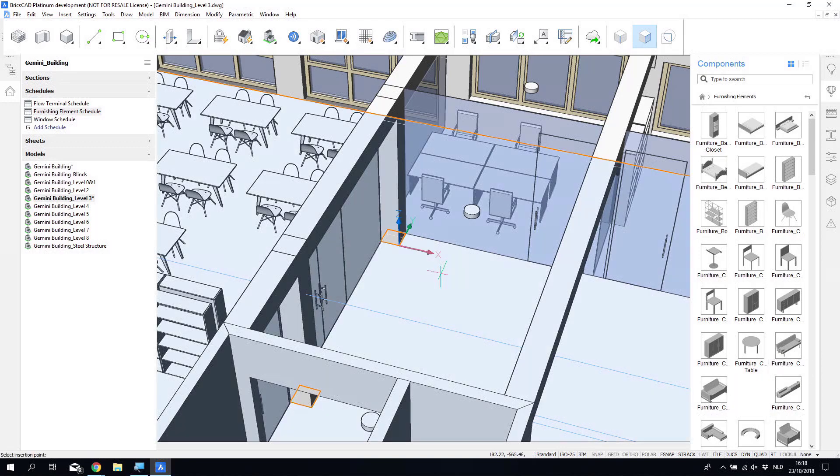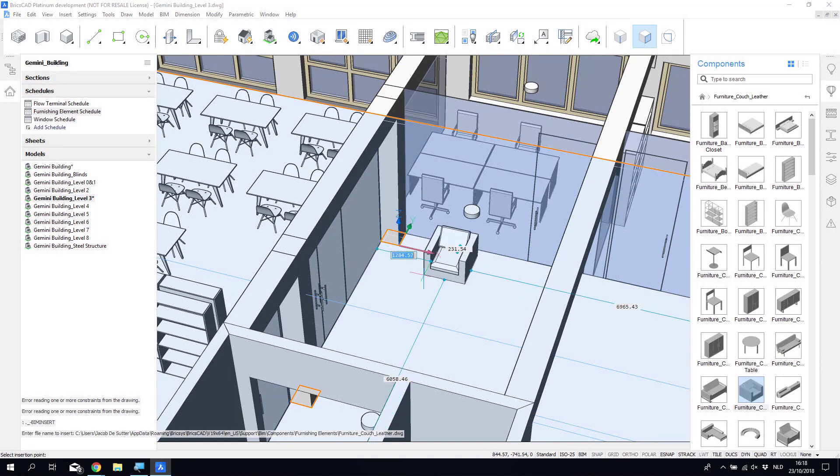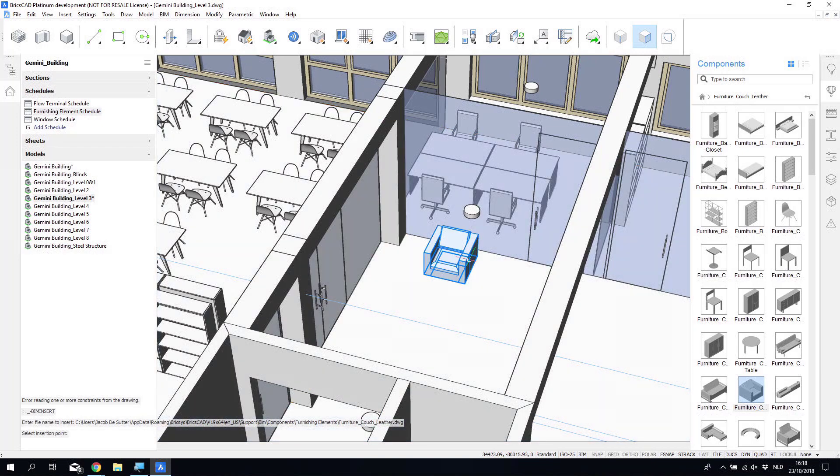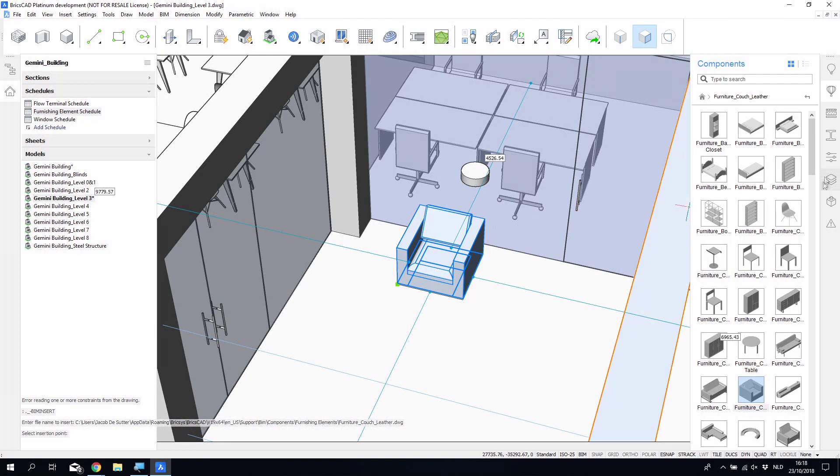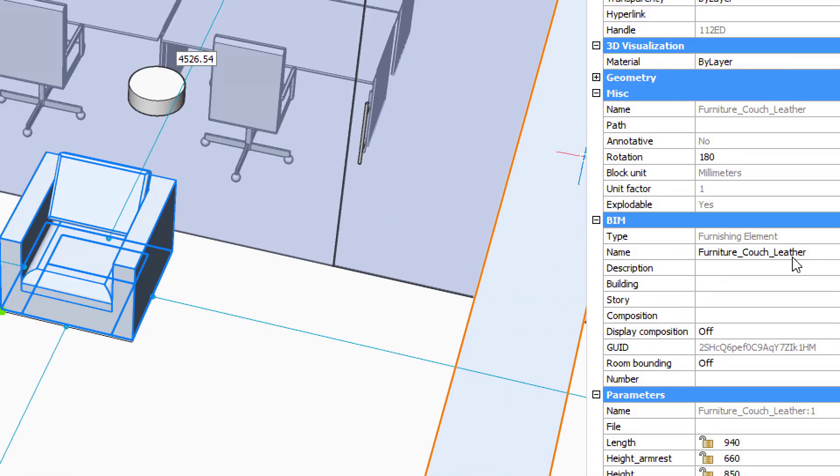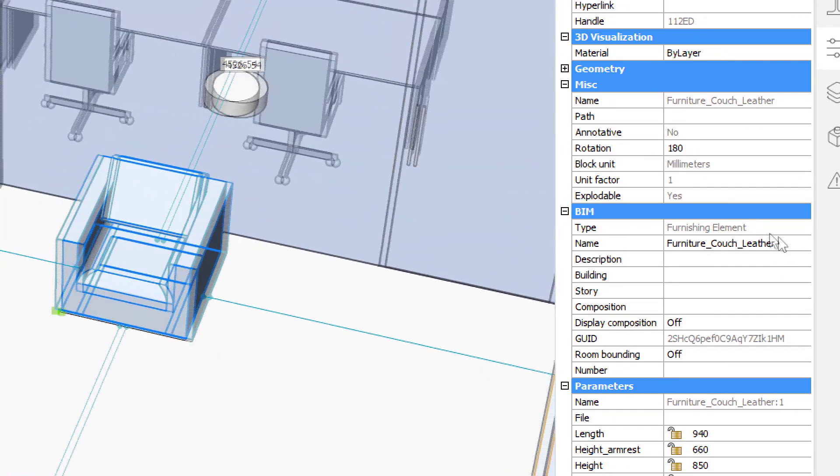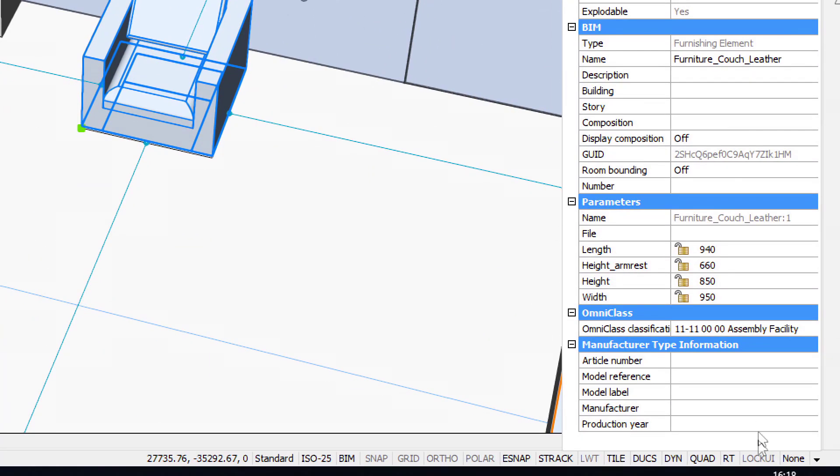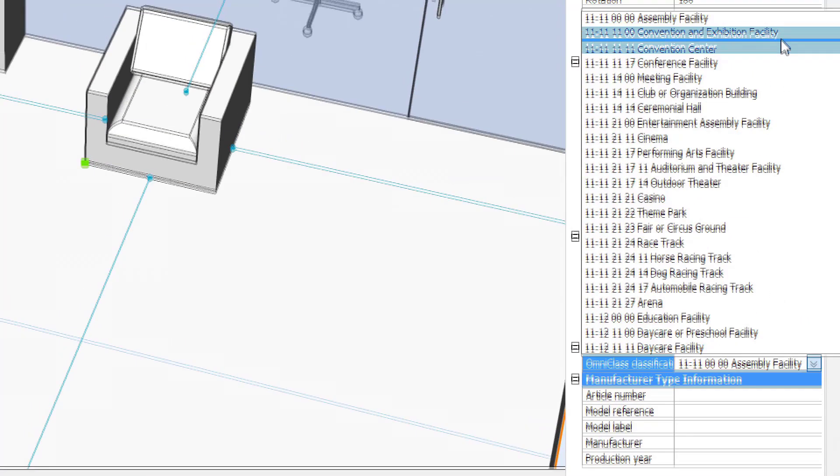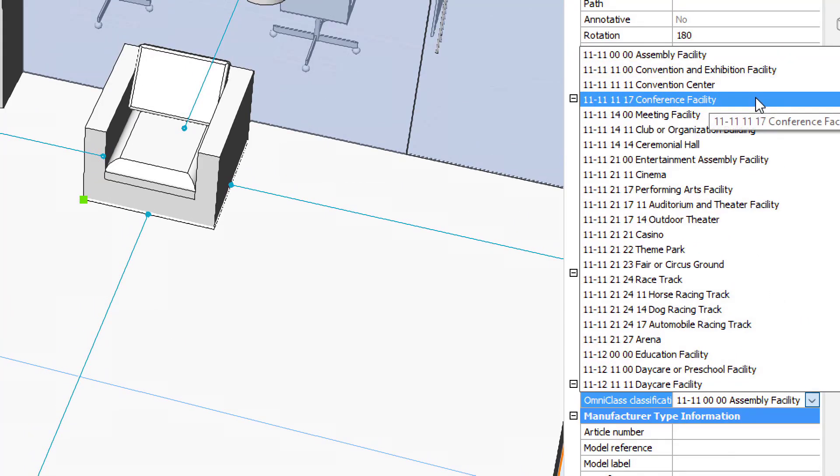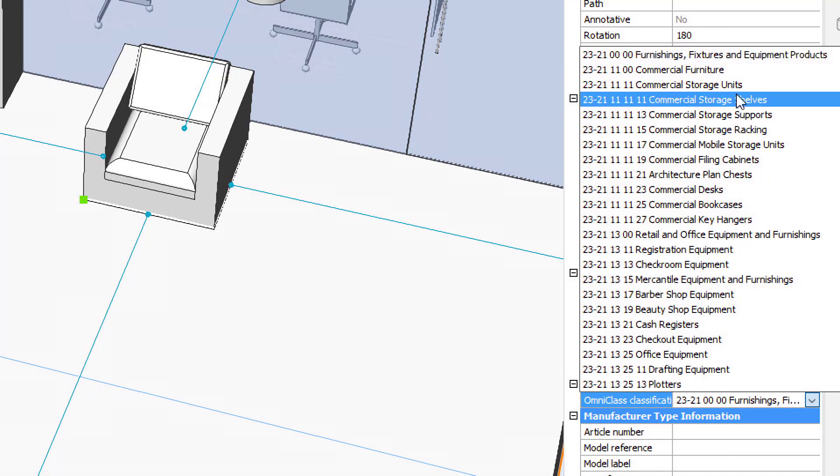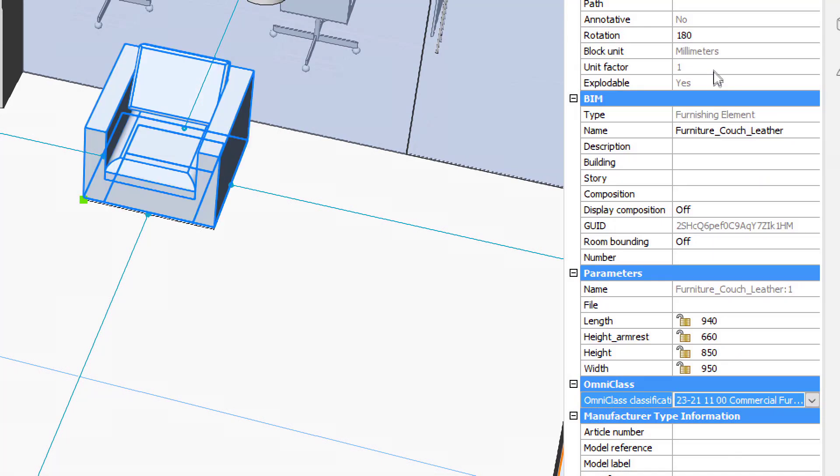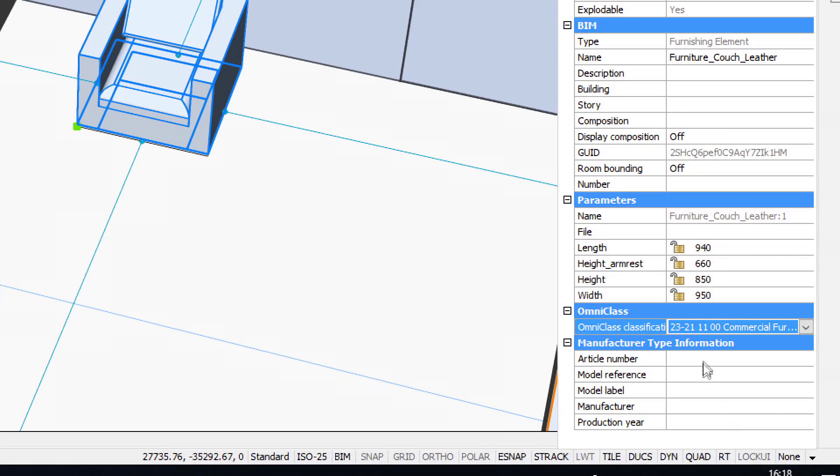So classification codes are really important in a building information model because they help you to organize your BIM. Classification codes are typically defined on a national level or for a certain domain, or they can be related to the work breakdown structure of your company. Omniclass, which is used in this example, is just one example of a classification code system, but of course other systems can be used, and even multiple systems can be used in parallel, at the same time.